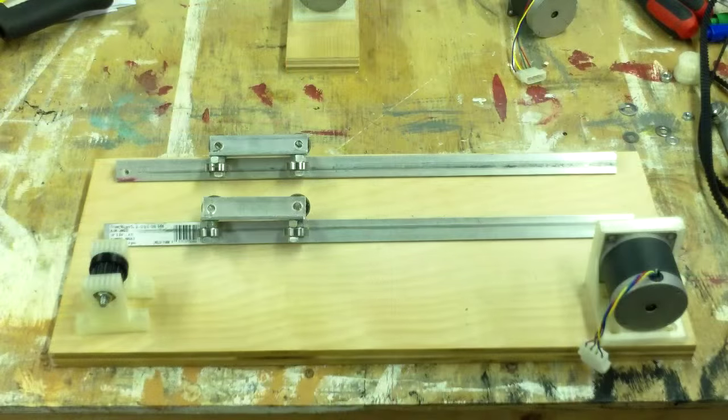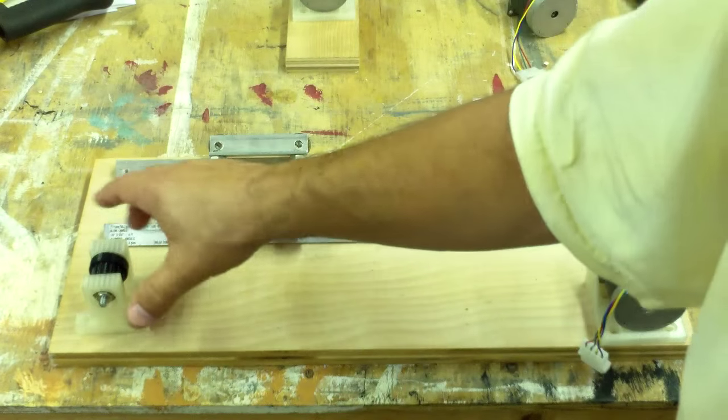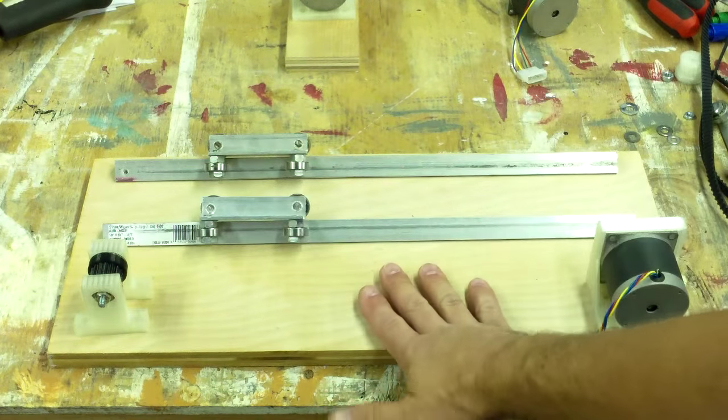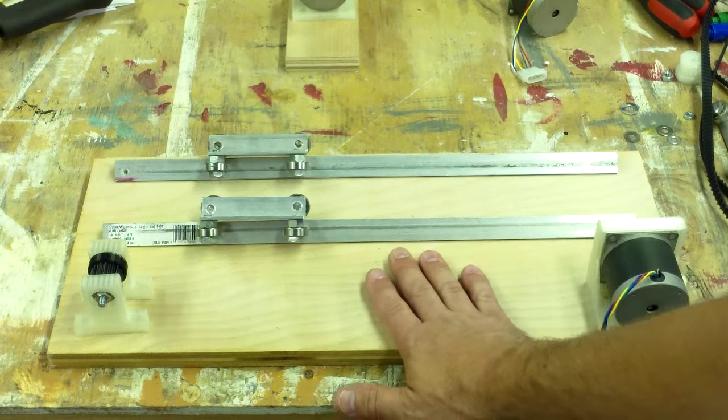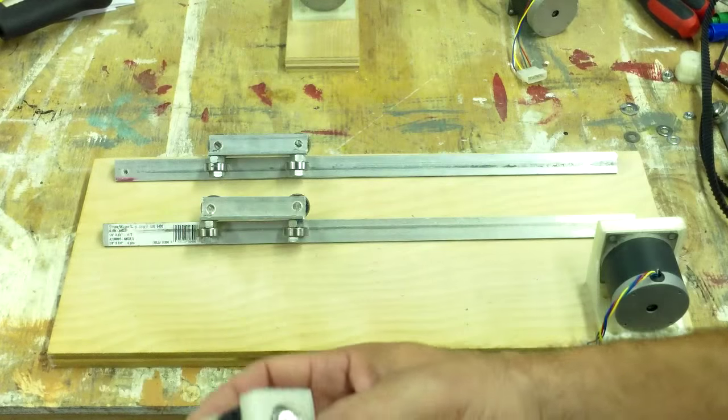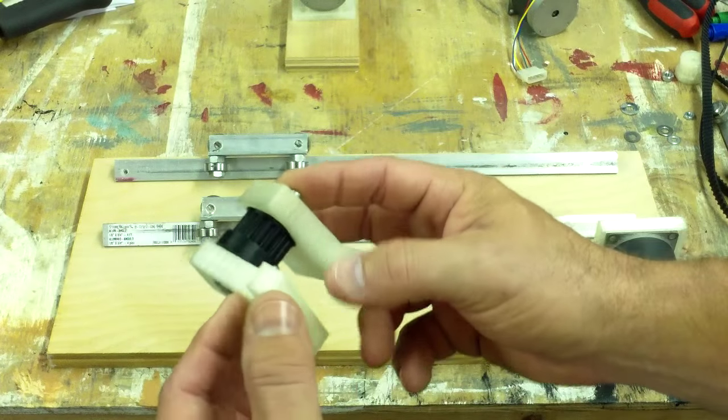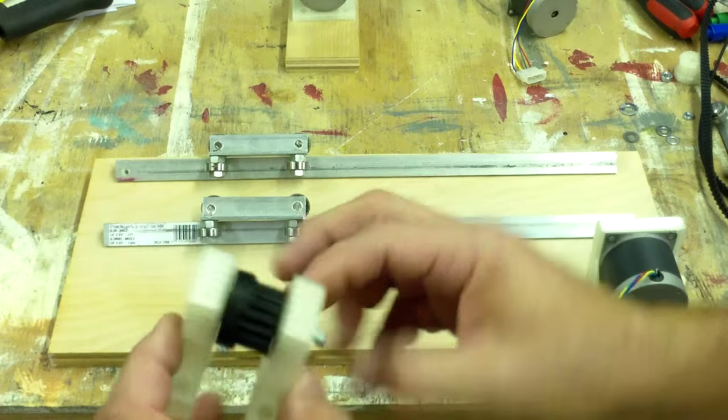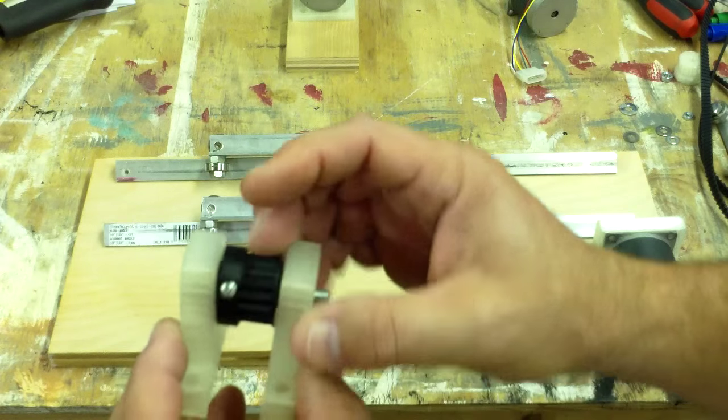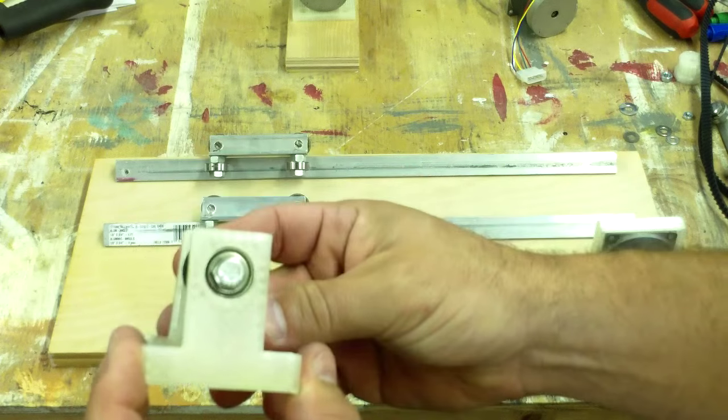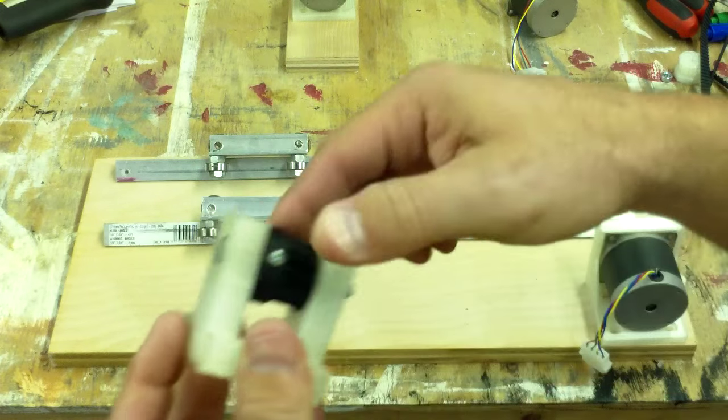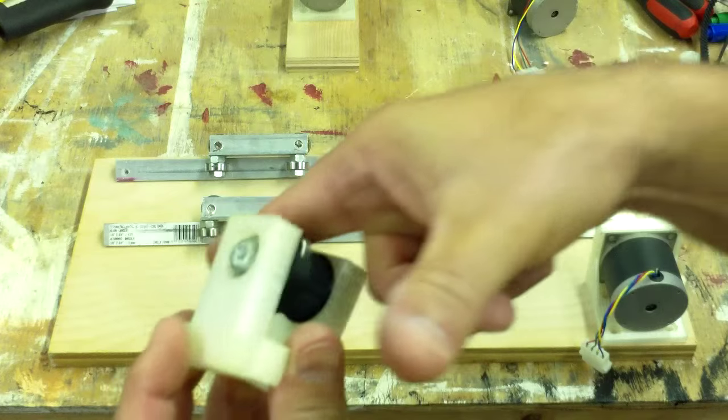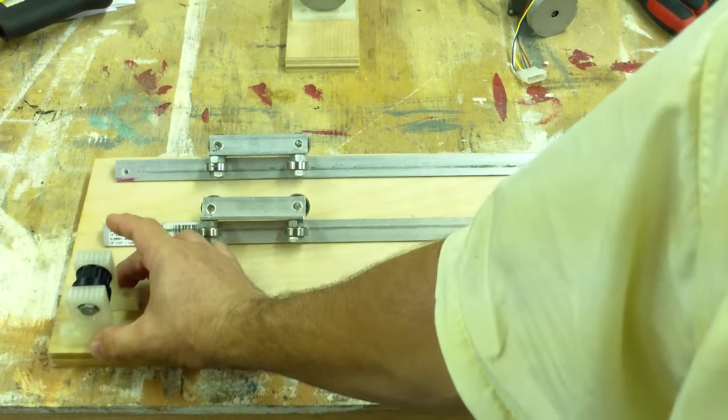Once I get the main track that the gantry can move on I've got to build the next platform up. This is going to be the Y platform and this is where I'm going to start using some 3D printed parts. The first of which is going to be this little pillow block idler and it's got a pulley in here between two bearings and the timing belt. This is the idler for the timing belt and it's going to go on down here on this end.